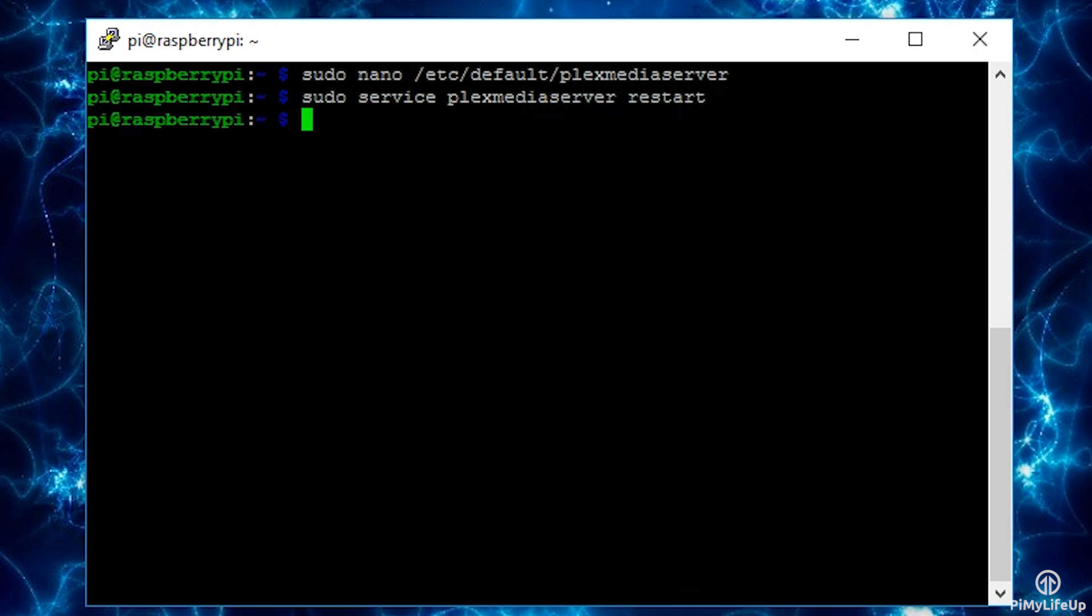Now it should all be installed, but before we get started we should also make sure the Pi has a static IP so it's easy to remember the IP. To get your current IP enter the following: hostname -I.